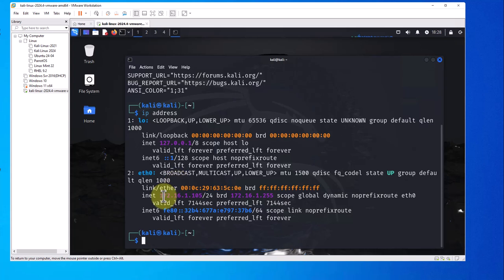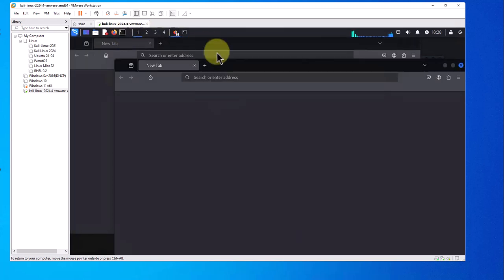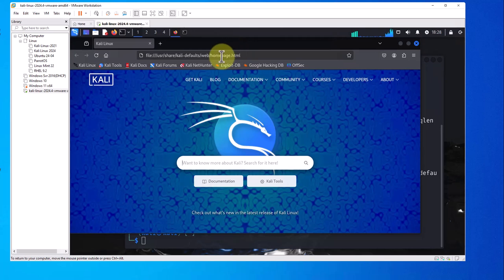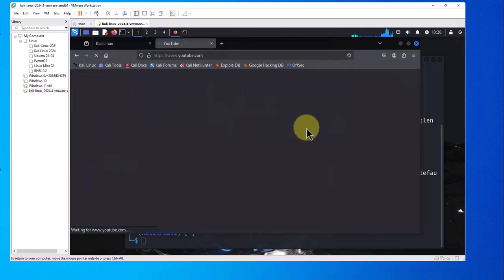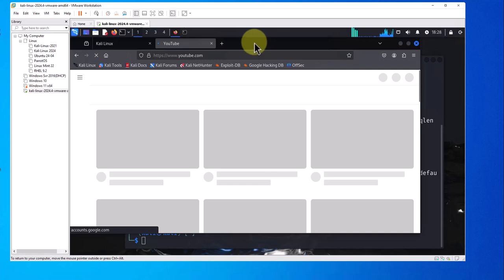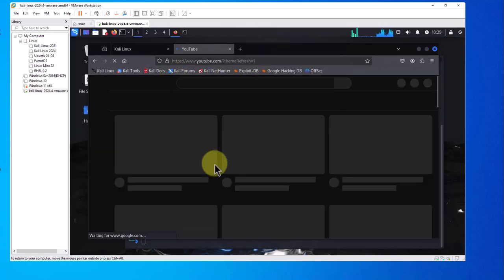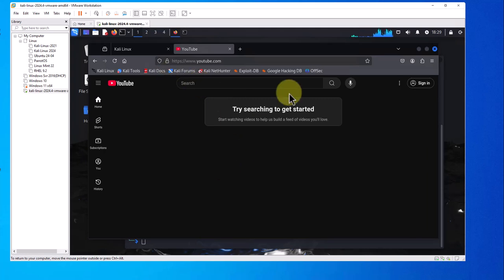If you open Firefox and go to YouTube, as you can see we have internet access.